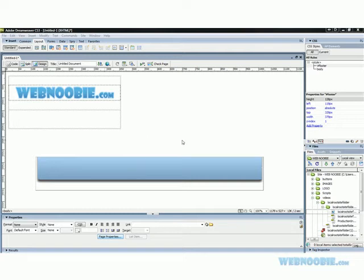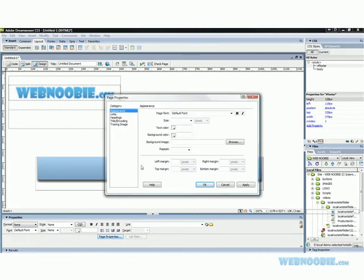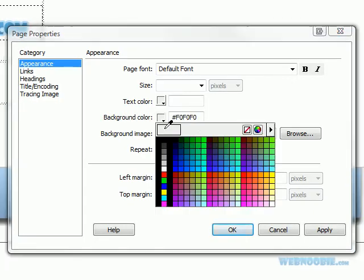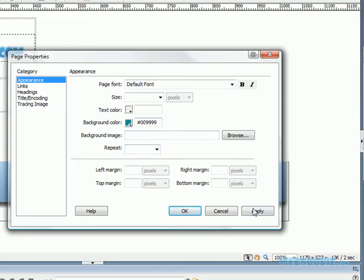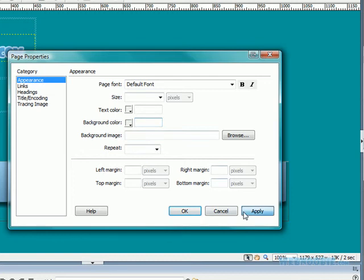Now the first thing I'm going to do is I'm going to show you if you click on just your main page here, go into your page properties. You can change the background color of your main page right here and if I click apply it will change but we don't want that color. So we're going to get rid of that actually.